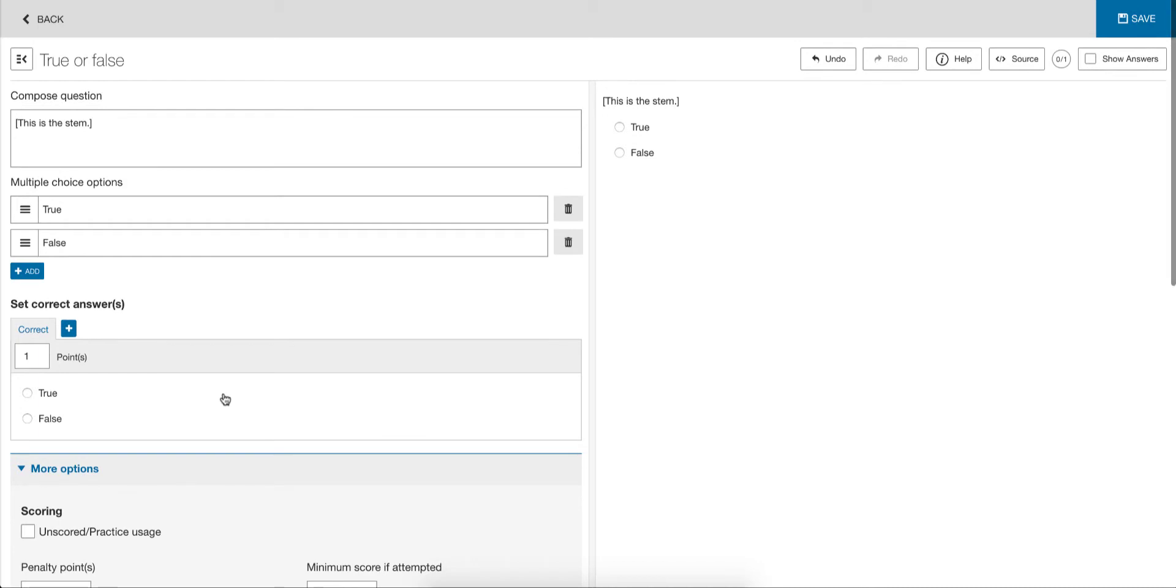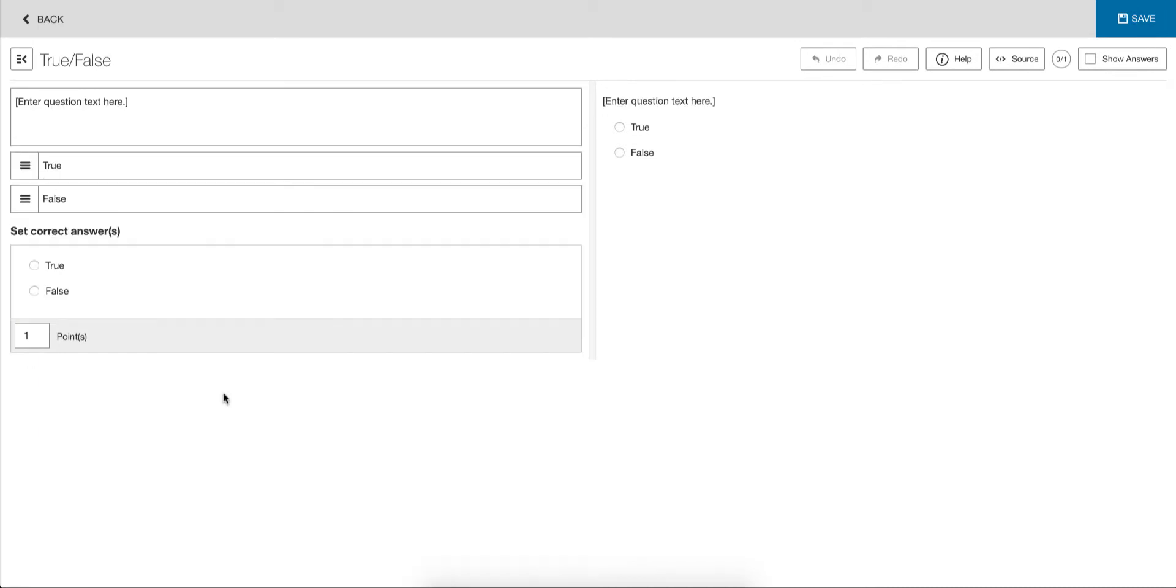With this simple mode, we've stripped this right back. Just enter your question content, have your true and false options, choose an answer and you're done.